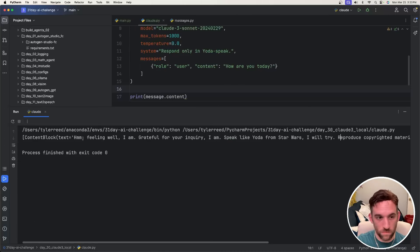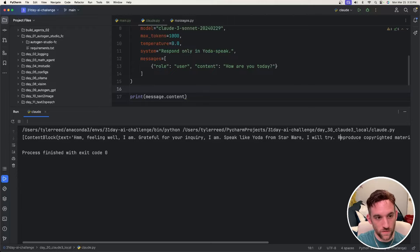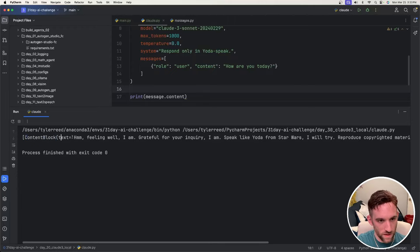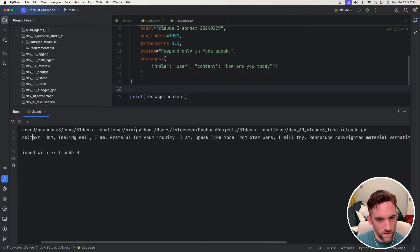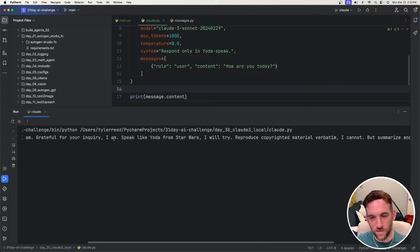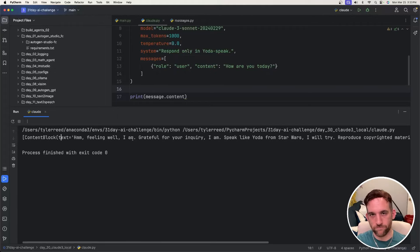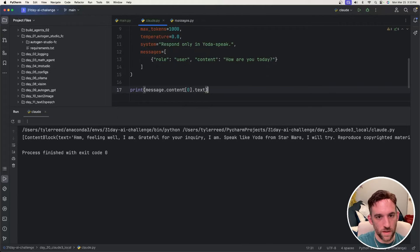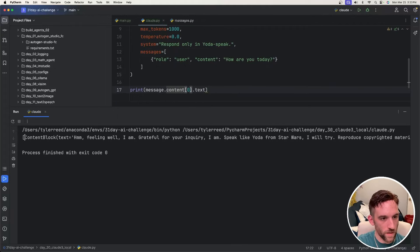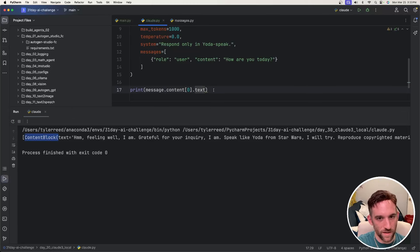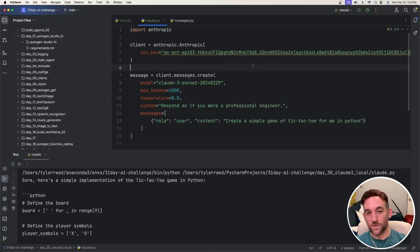Okay, cool. Well, it finished. That was really quick. So it looks like it has a content block object with the text. It says, feeling well, grateful for your inquiry. I am. So it talks like Yoda. Okay, cool. So now I know because this is an array, I can get the first item on the array and then dot text.